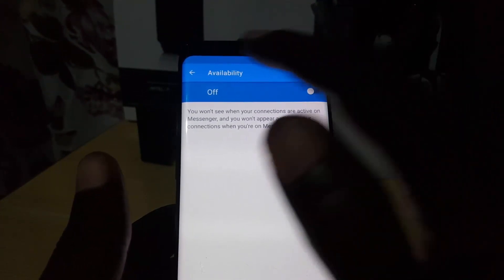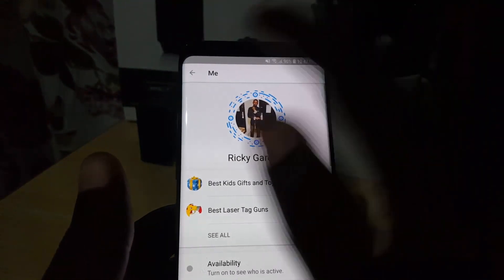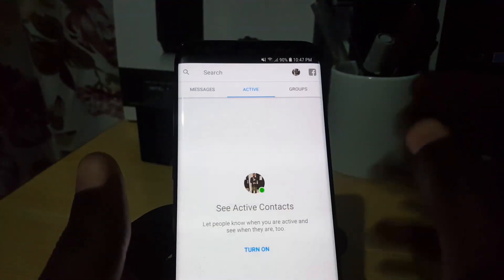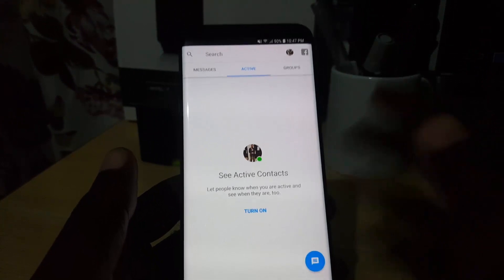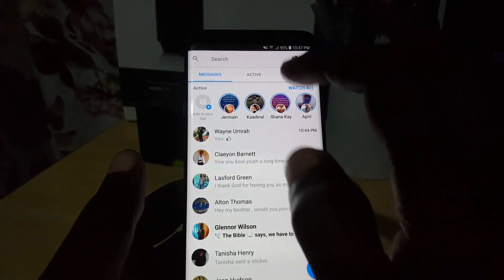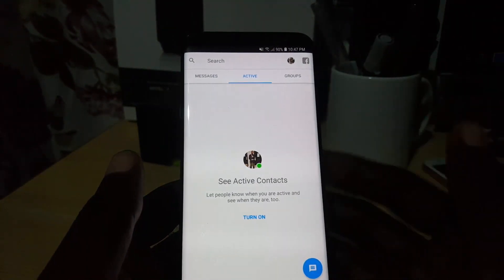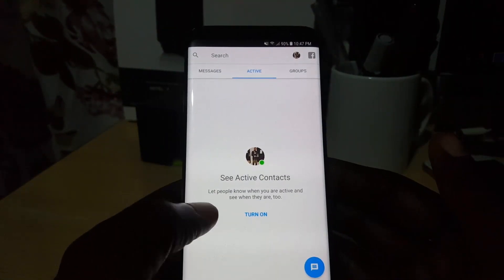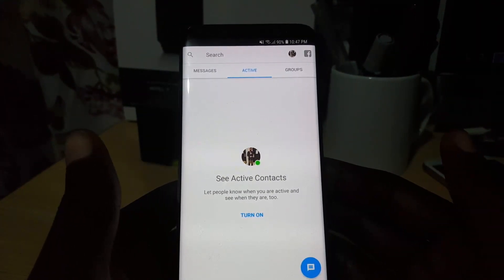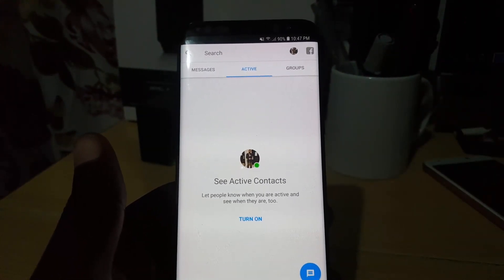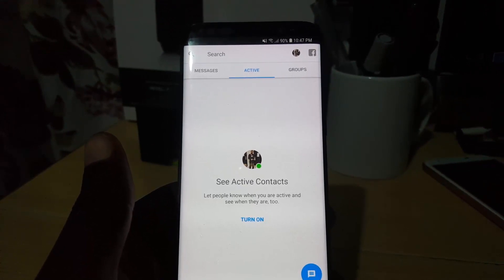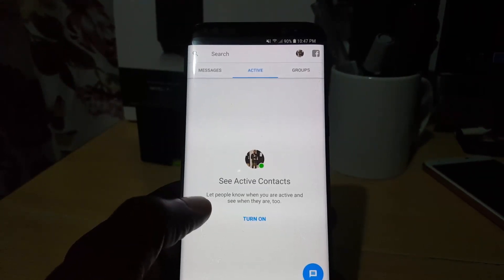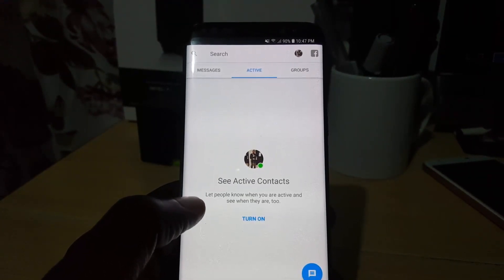Go back. I'm going to go back again, and there we go. If you noticed before, you'd have the Messenger tab over here and the Active tab. Before you could see who was active. Now you can't see who is active at all. So that's how you turn off the feature. No one can see that you're active, and you as well cannot see who is active.